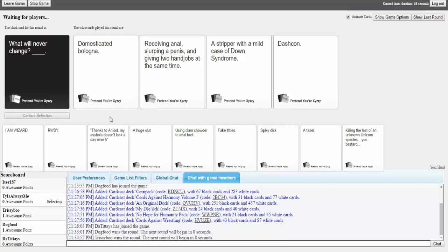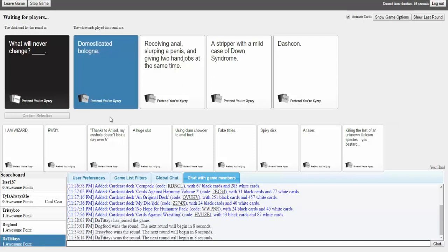What will never change. Domesticated baloney. What will never change. Receiving anal, slurping a penis, and giving two hand jobs at the same time. I mean that's impressive. Man I have seen so many poems like that. Of course you have. What will never change, a stripper with a mild case of down syndrome. Wait you call it a gangbang, I call it multitask. And what will never change. Dashcon. Oh. Fucking Dashcon. This killed me. Domestic. This killed me. Hell yeah.